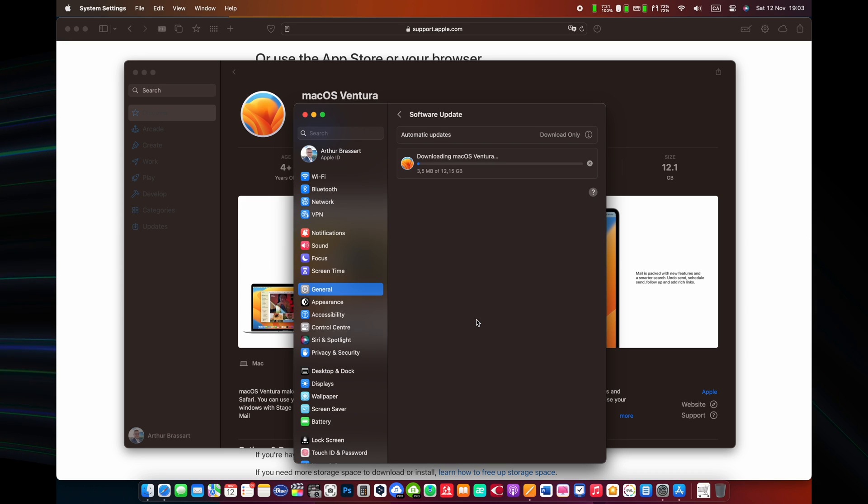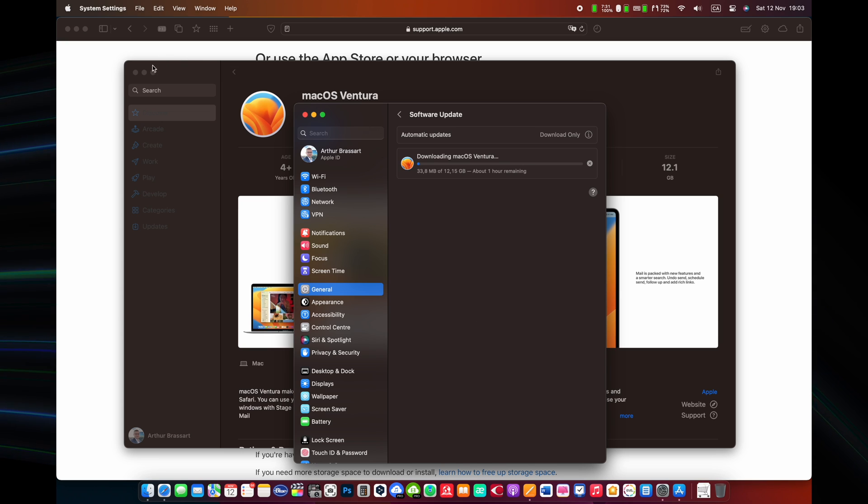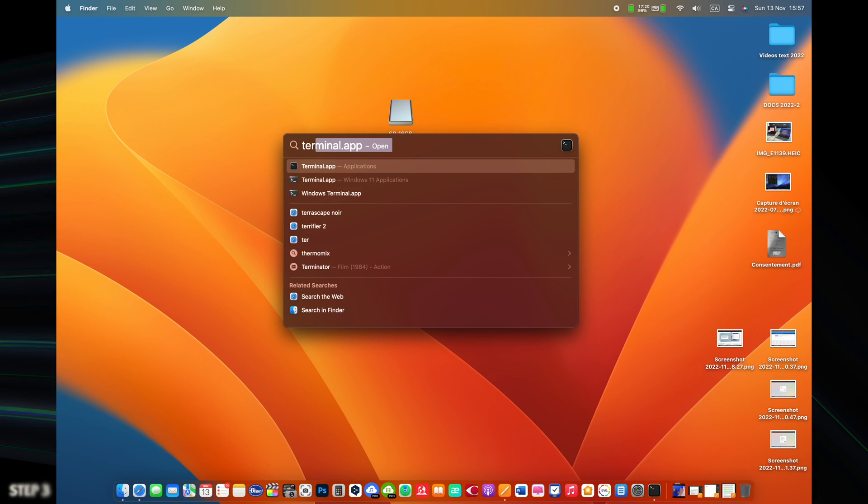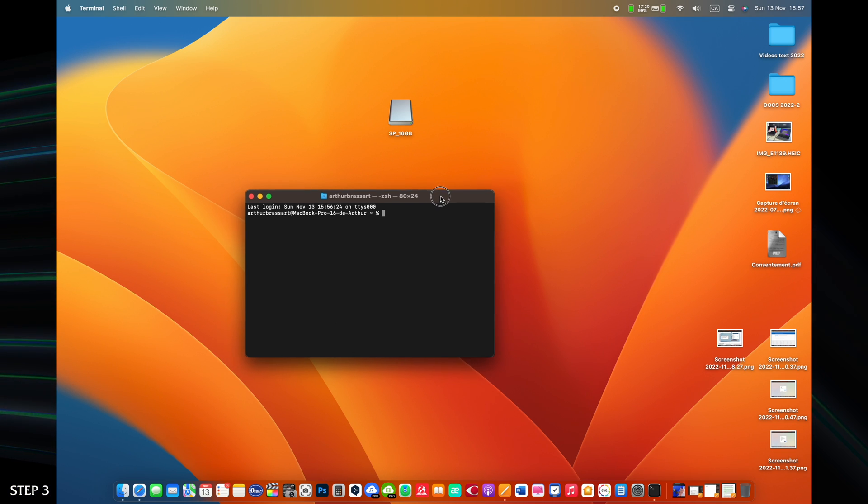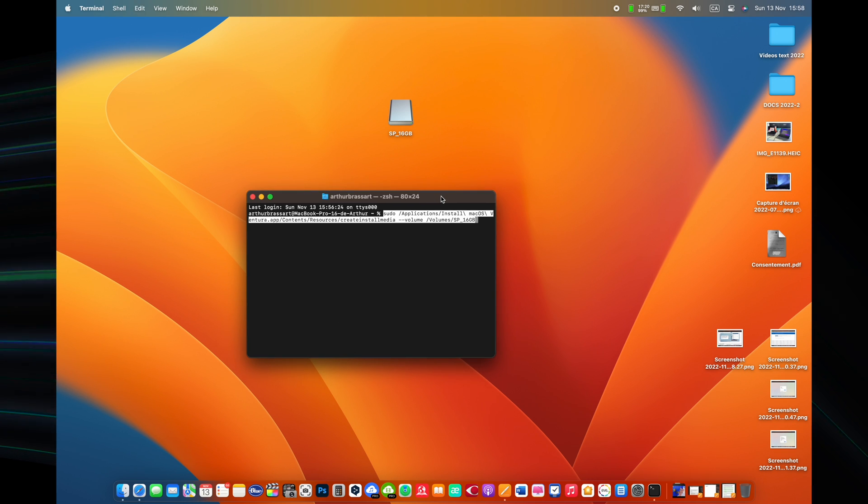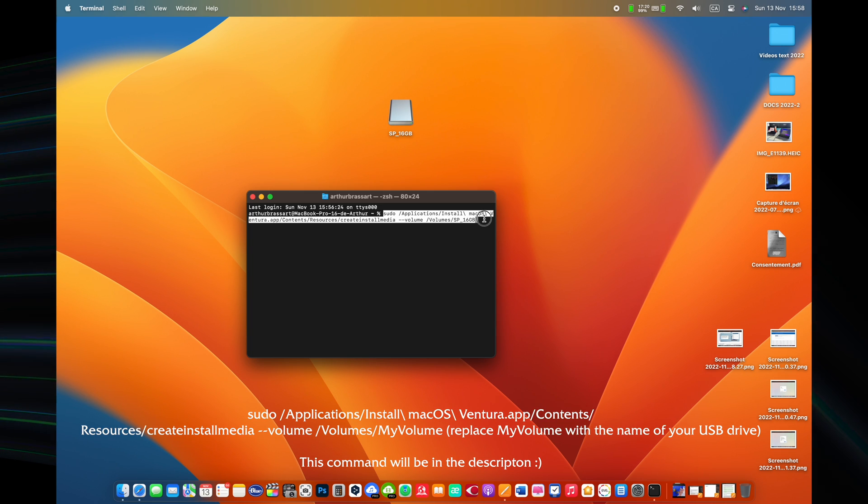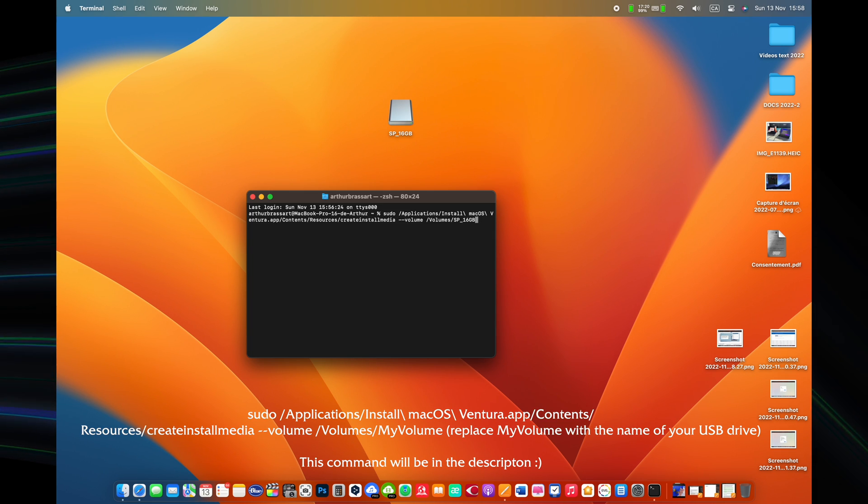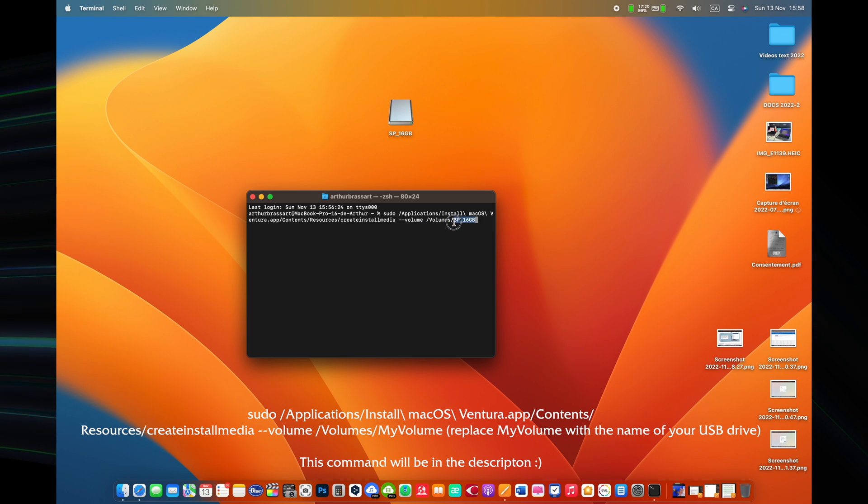Step number three. Plug in the USB drive or another volume that you are using for making a bootable installer. Open Terminal, type or paste one of the commands below into Terminal, then press the return button to enter the command. Depending on which macOS you downloaded, enter one of the following commands in Terminal as instructed above.